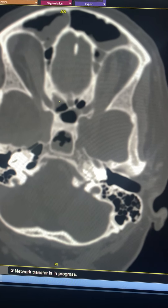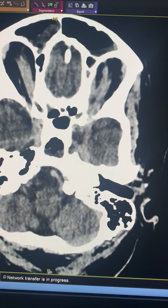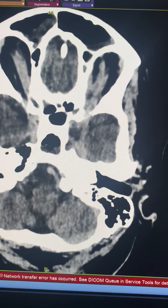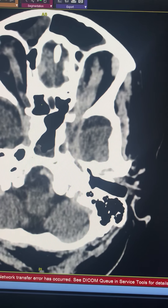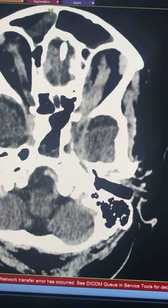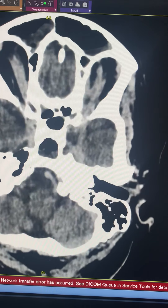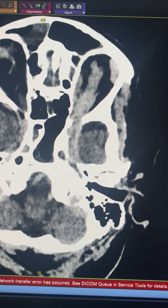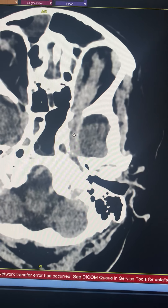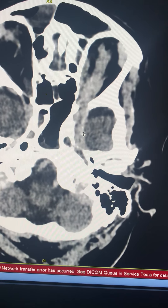Moving to bone window settings, we can see that the left orbital apex is widened. There is soft tissue extending from the orbital apex posteriorly intracranially into the intracranial extradural space in the left temporal region.